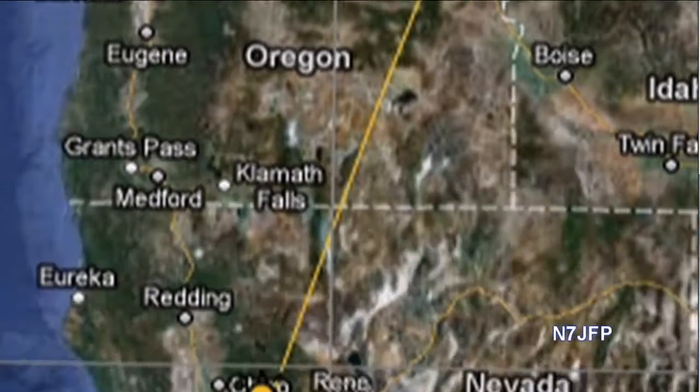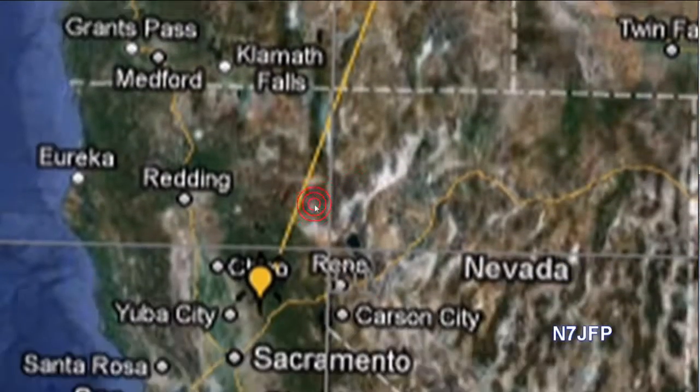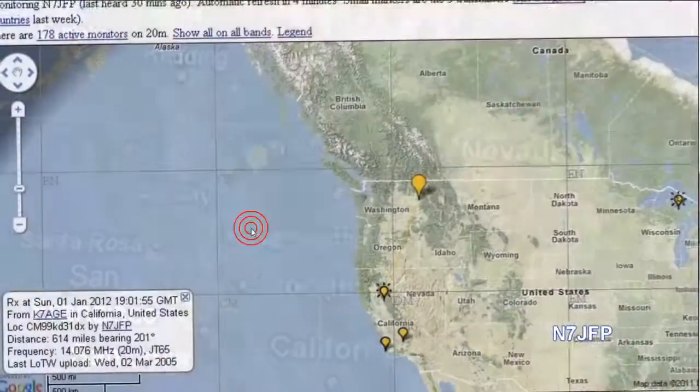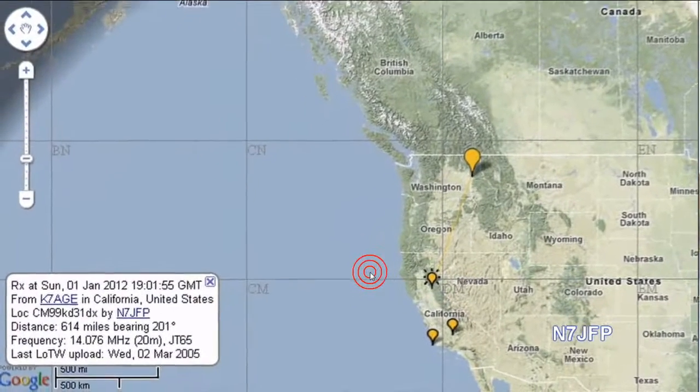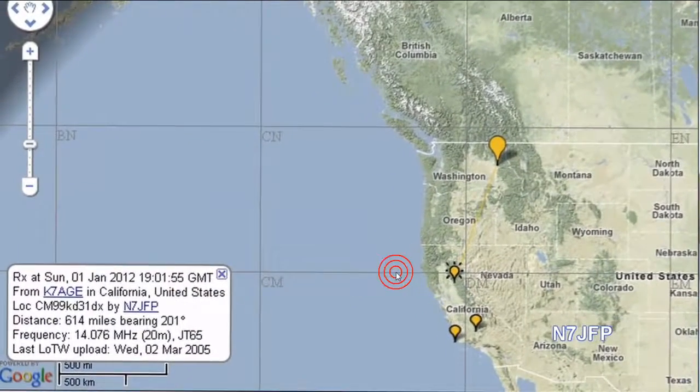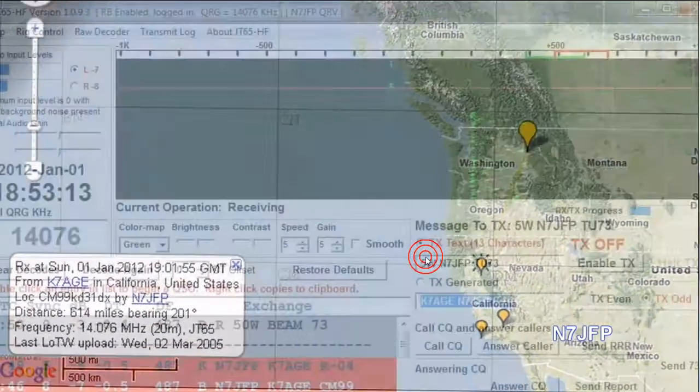The QSO was down into California. I couldn't believe it when K7AGE answered my CQ.